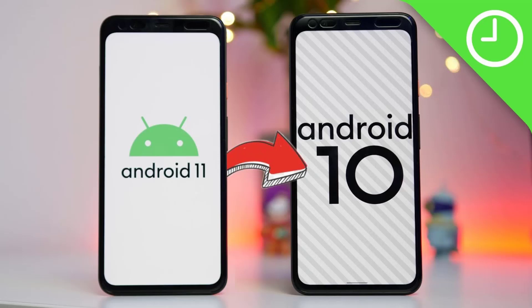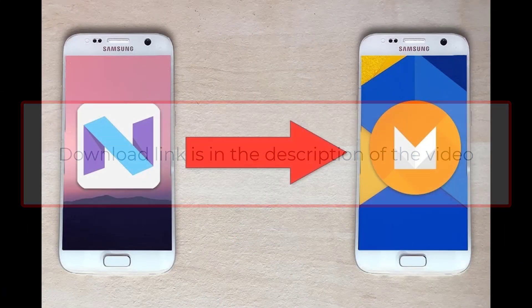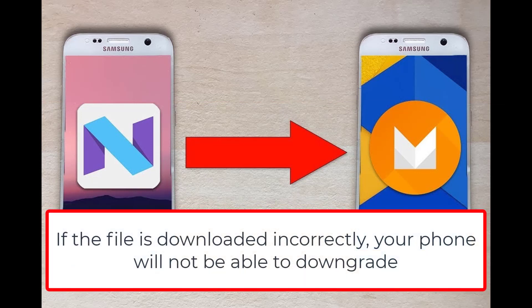Without making you wait long, I will guide you how to downgrade Android 11 to 10 for Realme phones. First, you download the file to downgrade your Realme phone. The link to download the file is below the description — click and download. One very important thing to note is that you download the correct file for your phone. If the file is downloaded incorrectly, your phone will not be able to downgrade, including distinguishing between international and portable phones. For example, if you are using Realme 5 Pro, downloading the downgrade file of Realme X or Realme Q phones is not possible. You must download the correct phone model to downgrade.